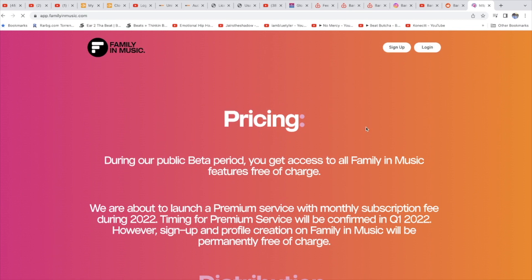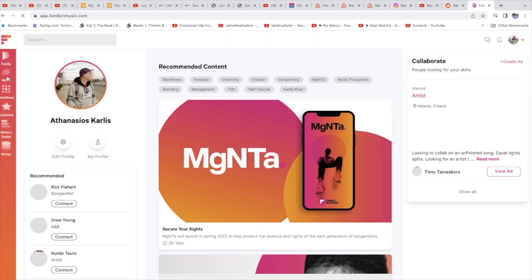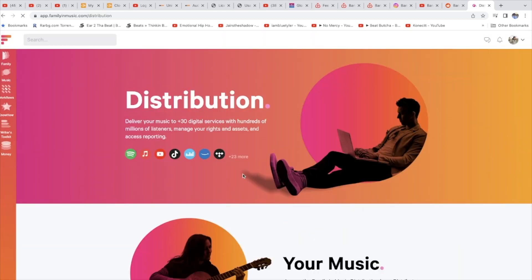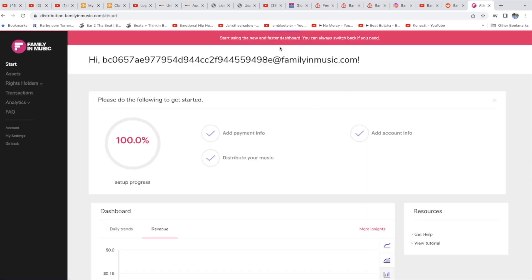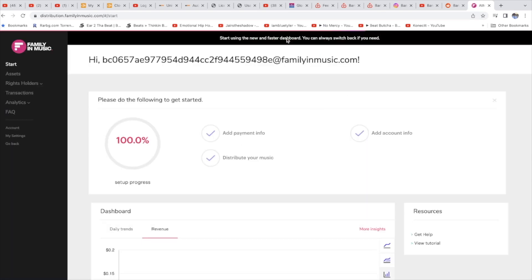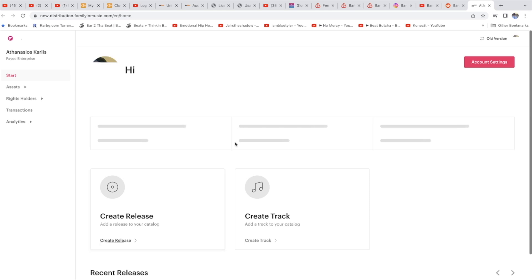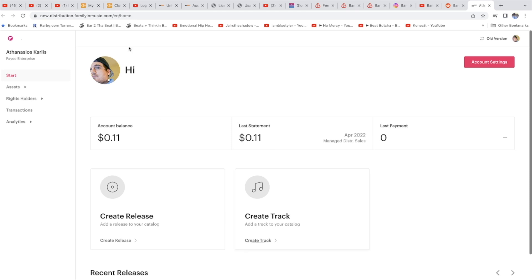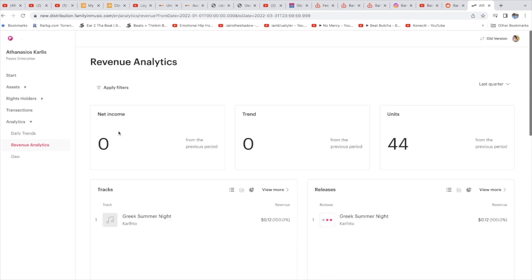I released a beat in February this year and I made 11 cents from that beat. I think the 11 cents is from the month I released the beat. Let's go see. This is the old dashboard, I'll go to the new one.